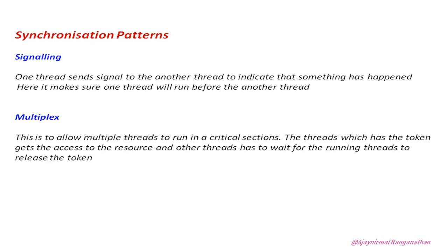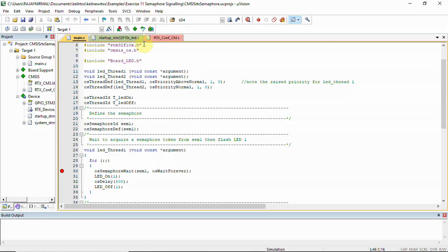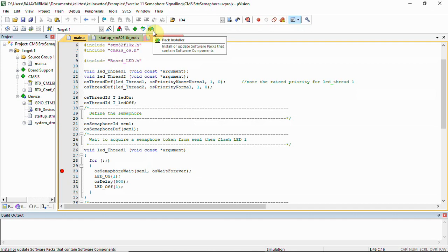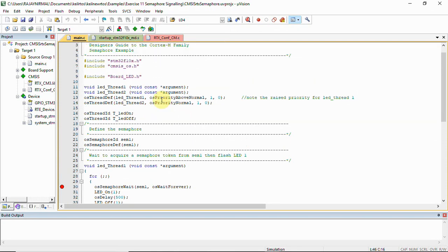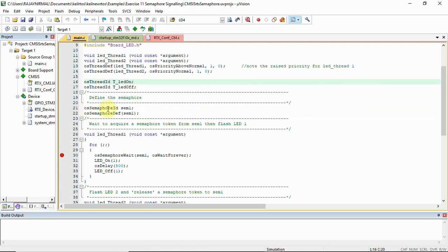We have the example code here. This code can be found in the packet installer and I have explained how to import this example in my previous video where I explained creating and handling threads — I will also provide the video link in the description. Here we need to create a semaphore container, so we need a semaphore ID and definition, and sem1 becomes the semaphore container.